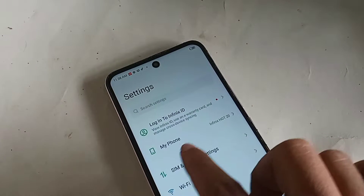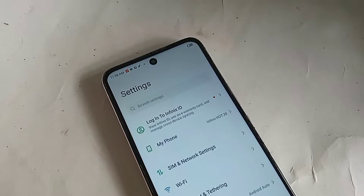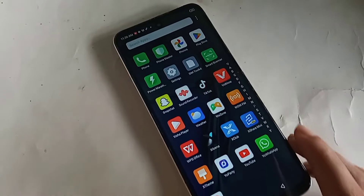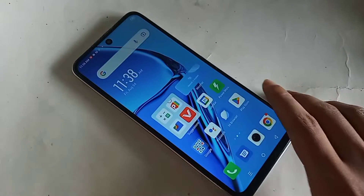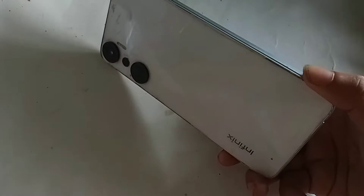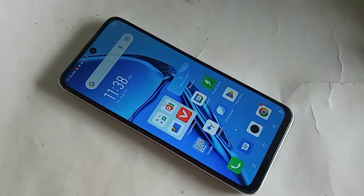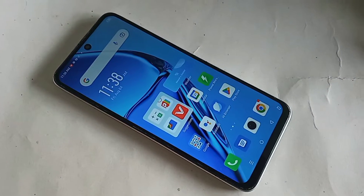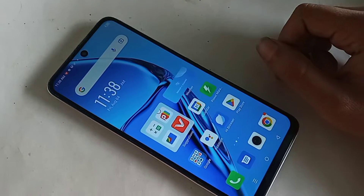Hi viewers, this phone model is the Infinix R20. Today I show you how to access your phone's internal storage option in the Infinix R20 phone.